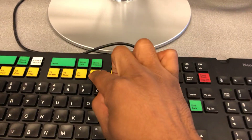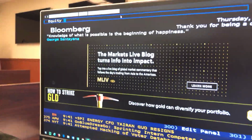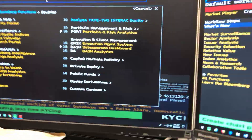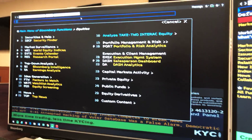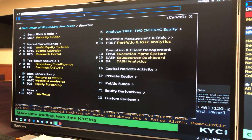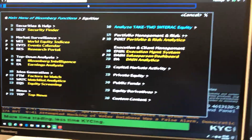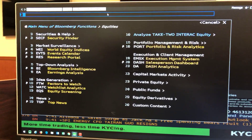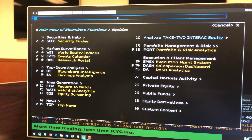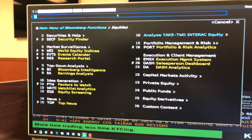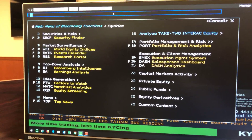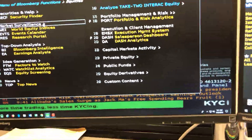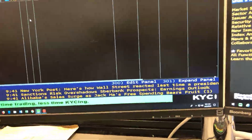We'll hit F8 and it will say equity, then press Go on the keyboard for enter. This brings up the main menu of Bloomberg functions for equities. We have the main portal of different things we could do — we see security finder for number two, and number four WEI is the World Equity Indexes, which is actually what I want to go to right now.